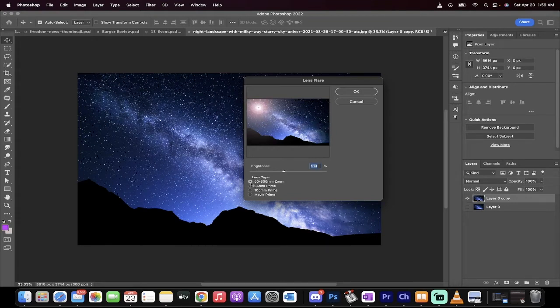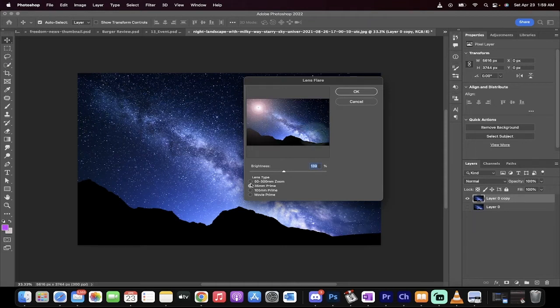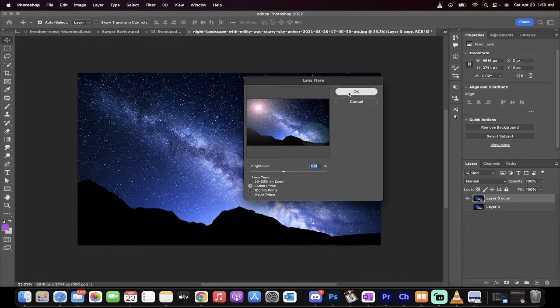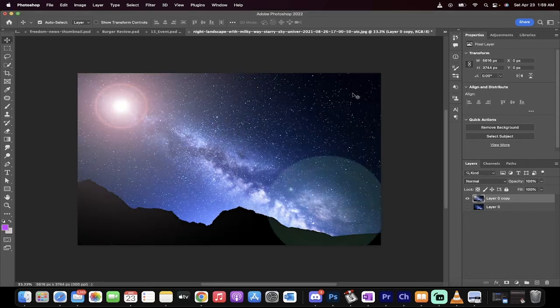But you can do a different style. This 50-300 zoom is good, but whatever. Let's just go with 35mm prime. Left-click on OK. We've repositioned it, and presto, it's done.